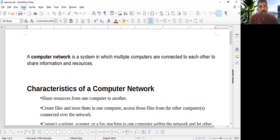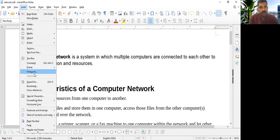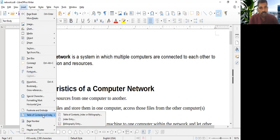So we go to Insert menu. I'm going to Table of Content and Index. We have to go to the first one. Table of Content, Index and Bibliography.